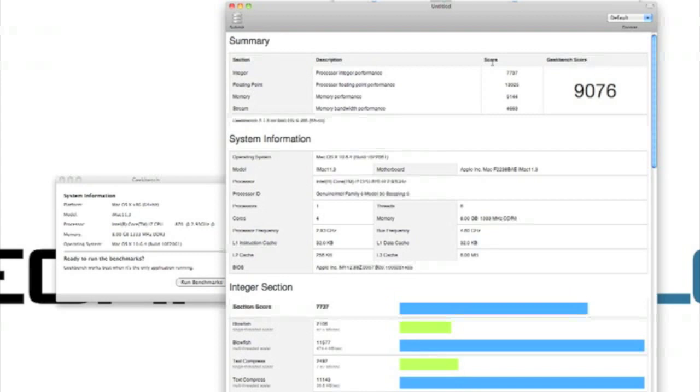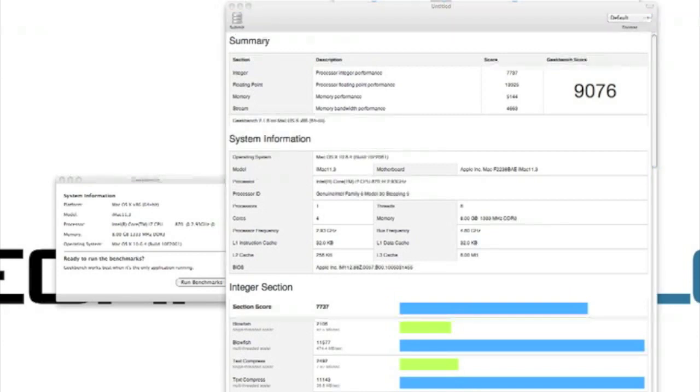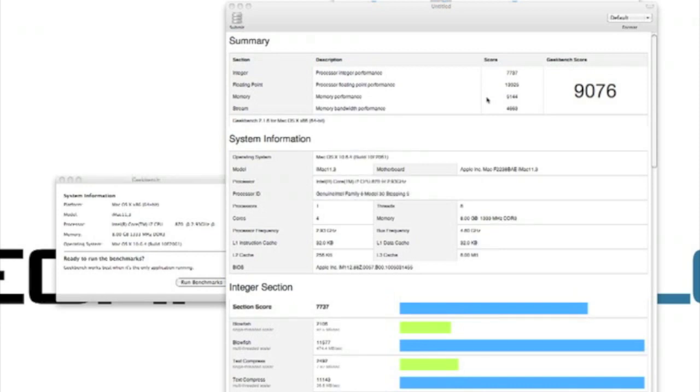Memory performance: 5,144. Memory benchmarks measure not only the performance of the underlying memory hardware, but also the performance of the functions provided by the operating system used to manipulate memory. And we've got stream performance, that final one that came in at 4,663. Stream benchmarks measure both floating point performance and sustained memory bandwidth. So that is what the 64-bit test comes in at.